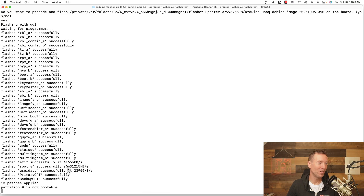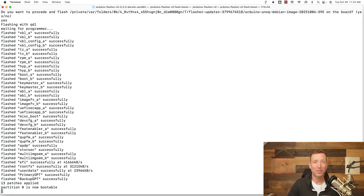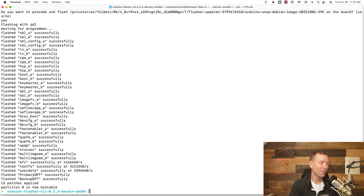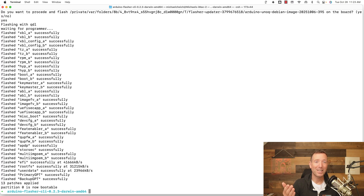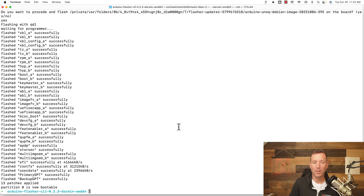If it's ever just sitting there and you're wondering if it's doing anything, chances are it probably is — it can take up to 15 minutes. But mine is now done, so this thing has been flashed.